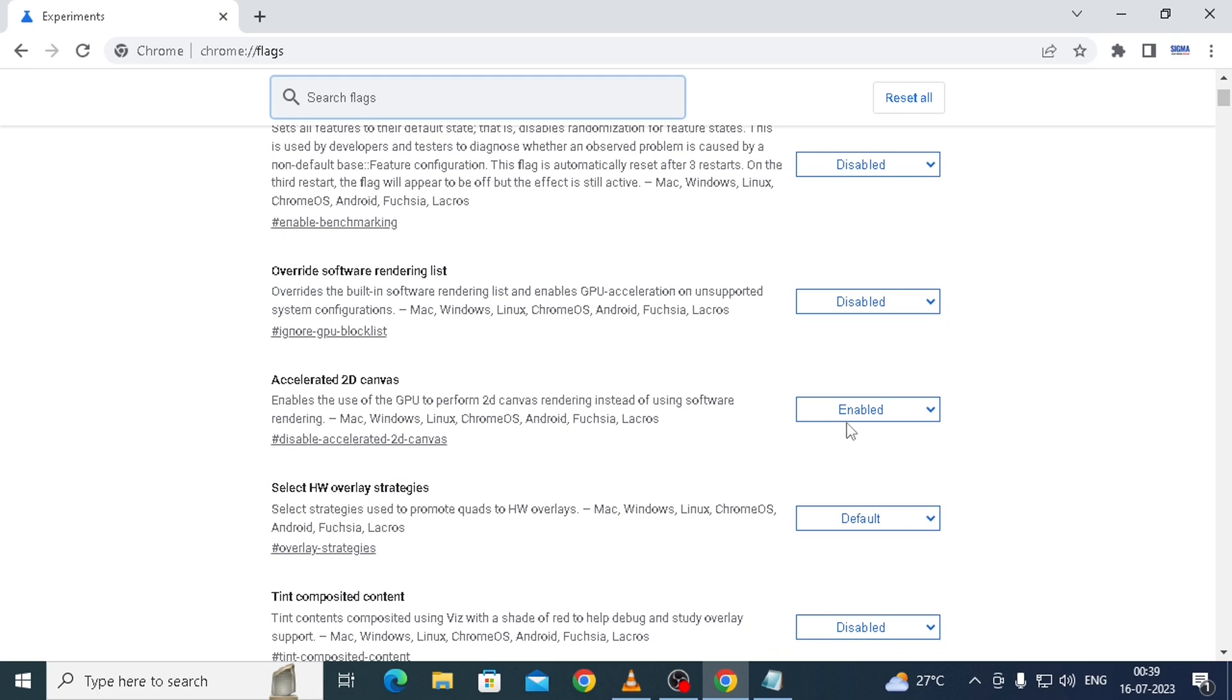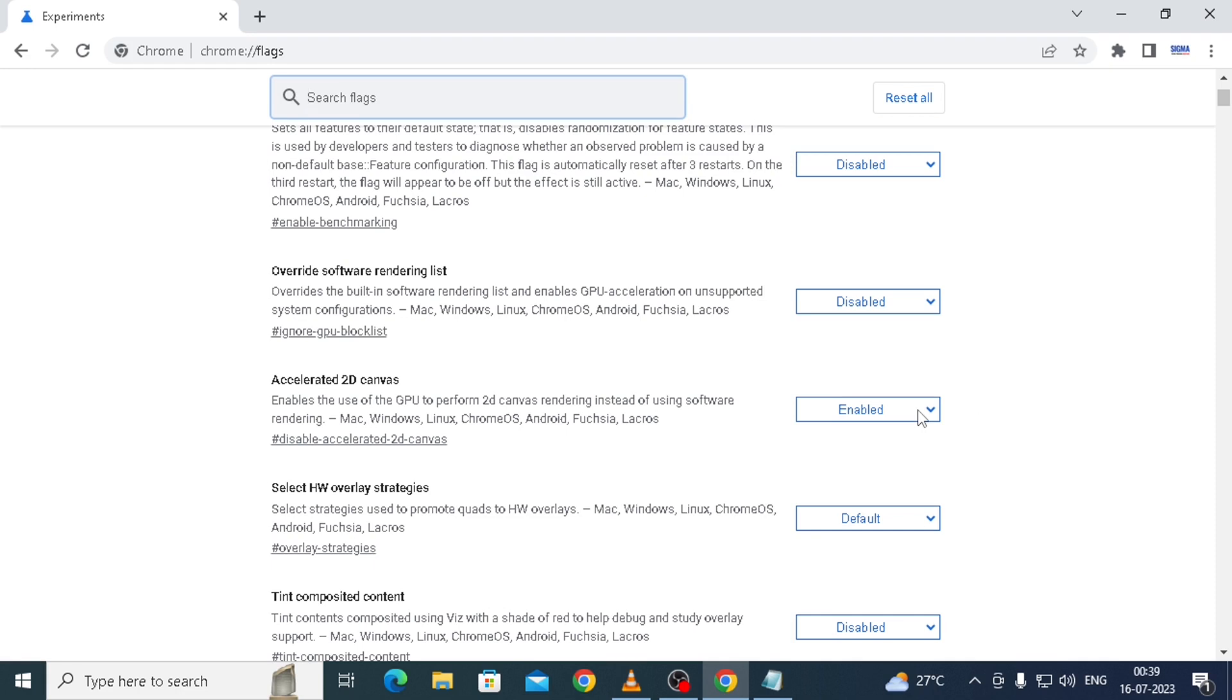In my case, it is default enabled. Sometimes after auto-update from Google, it gets disabled or it may remain enabled, but this enabling or disabling also does not affect my fonts on Chrome. So I let it be enabled. In your case, you can try it by disabling it or enabling it. This is the second action, Accelerated 2D Canvas.